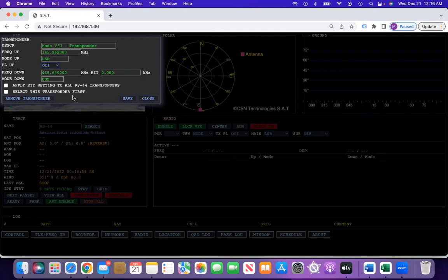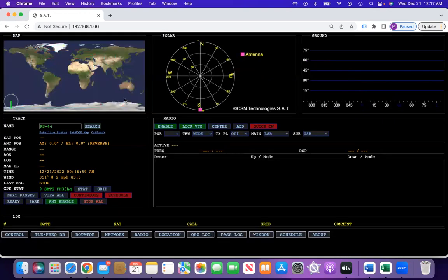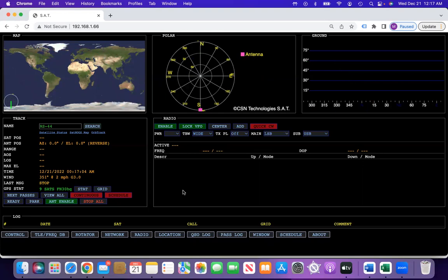You can also click to select this transponder first so that whenever you load in RS-44, it will put that transponder in for you.